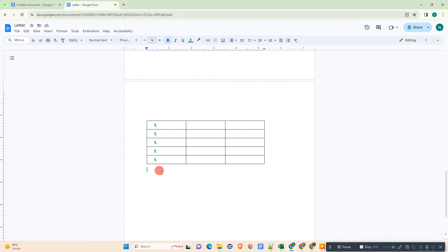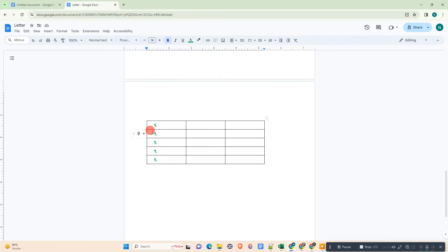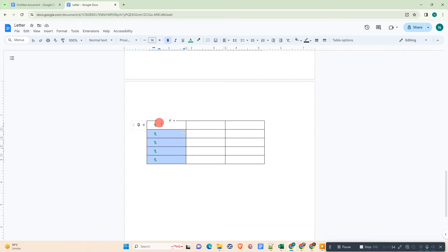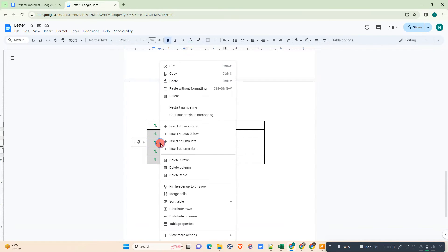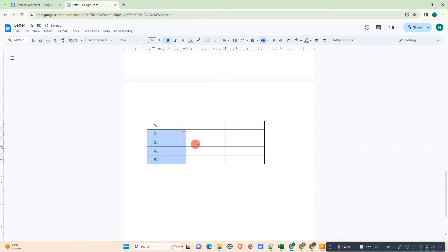So now you need to select the numbers from second. Just select the cells. Don't select the first cell, just select from the second. Just right click on it and now you can right click and select the continue previous number.